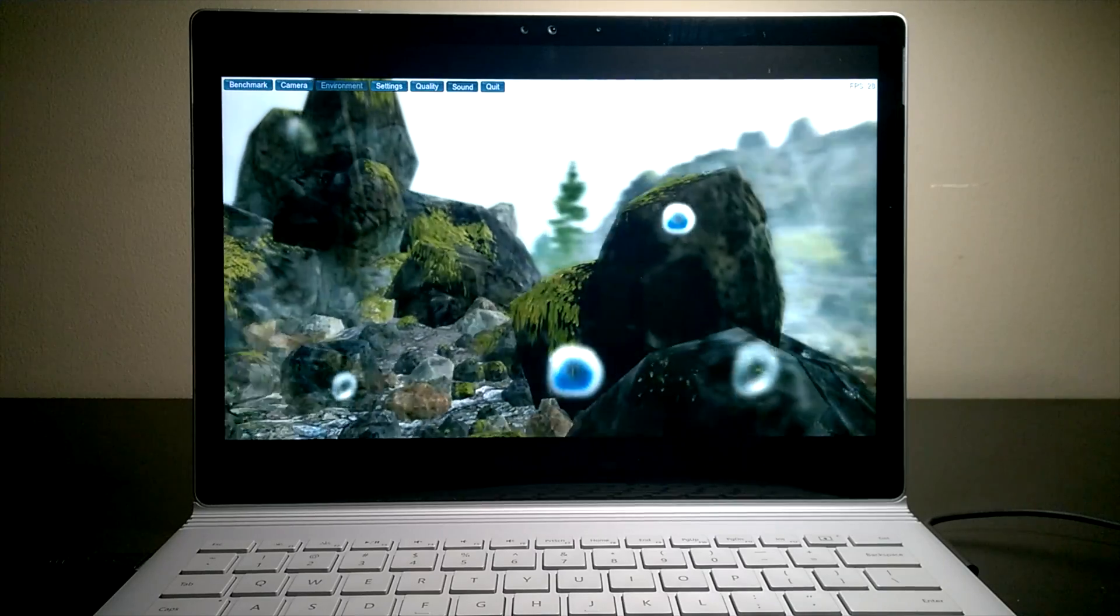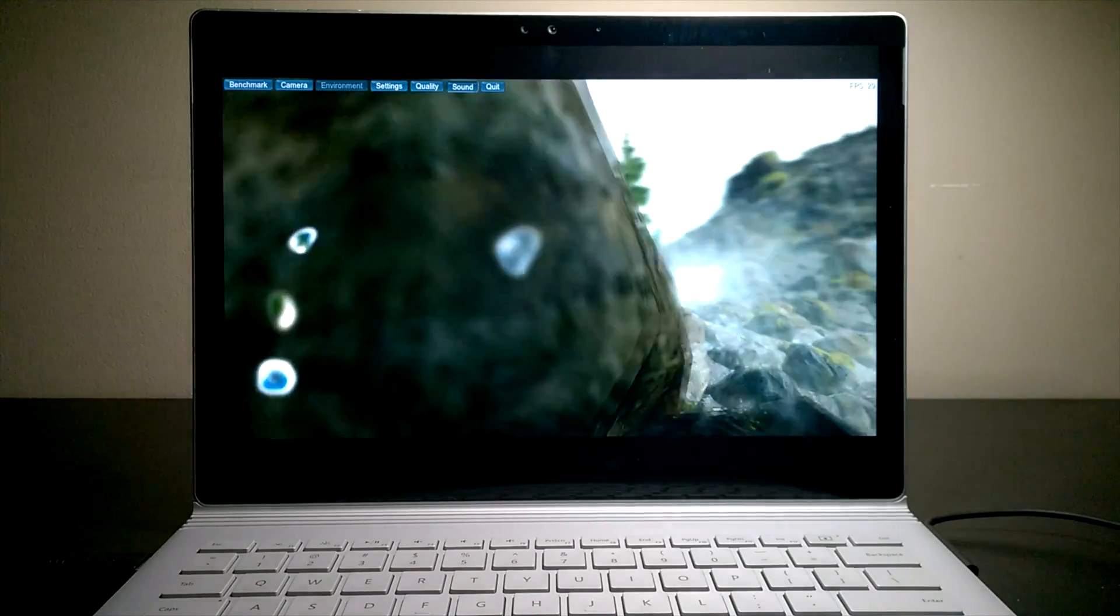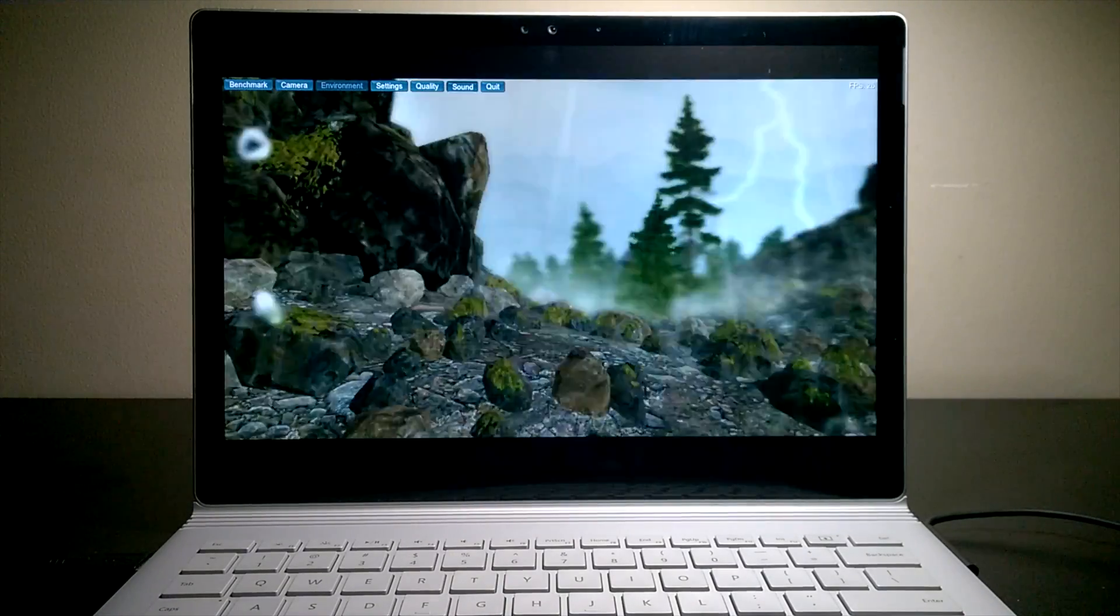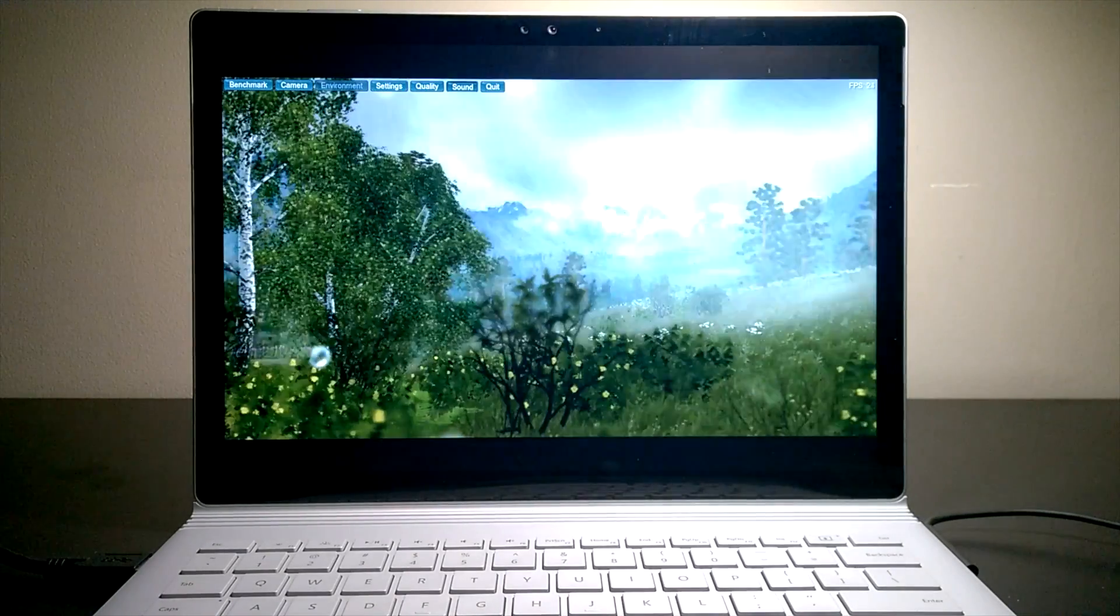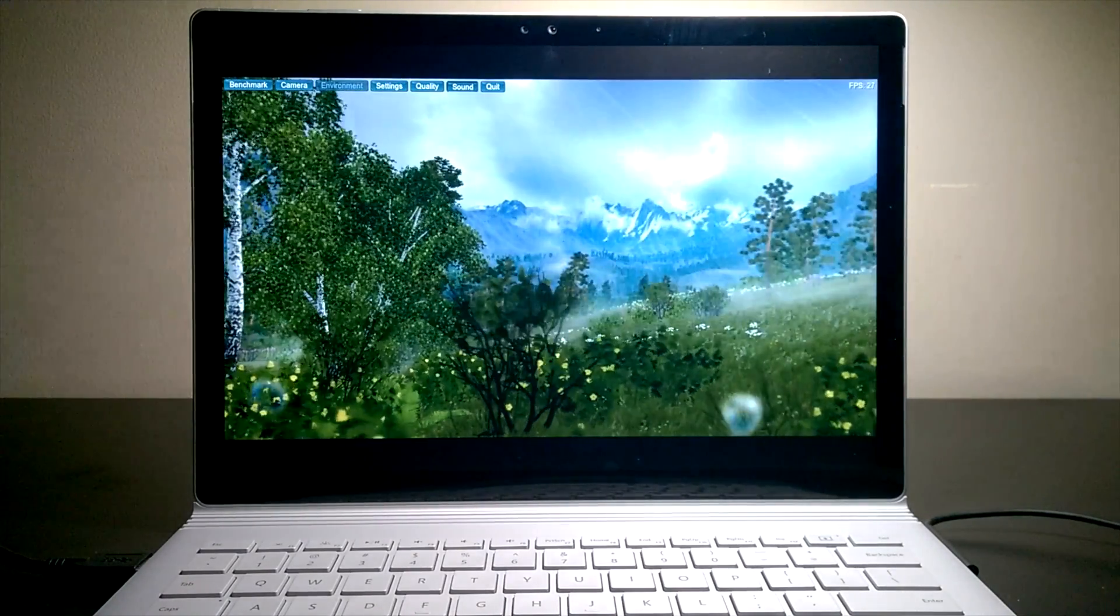I think I can conclude that Microsoft did an amazing job with thermal management on the Surface Book.